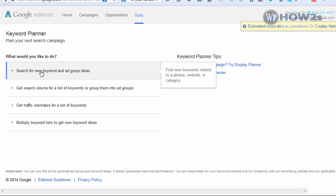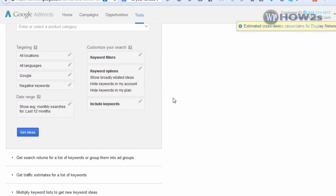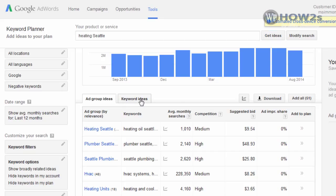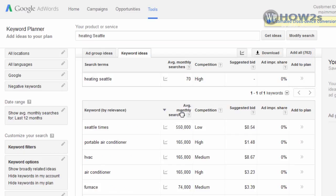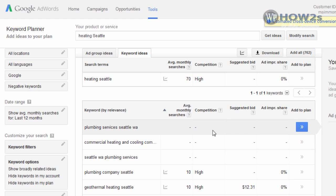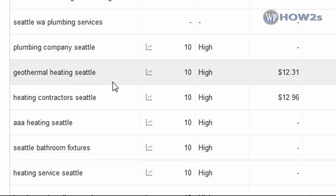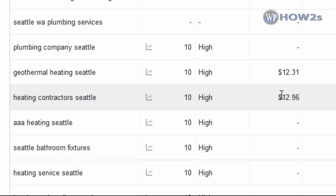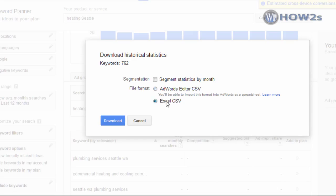Click on 'Search for New Keyword and Ad Group Ideas,' type in your search term 'Heating Seattle,' scroll down, and click 'Get Ideas.' What pops up first is Ad Group Ideas — we want Keyword Ideas, so click on that tab. Right now the average monthly searches are sorted low to high; you can click to sort high to low. One thing to note: for local search terms, Google's estimated monthly search figures aren't very accurate. For instance, 'Heating Contractor Seattle' has a high suggested AdWords bid of almost $13 a click and high competition, yet it shows only 10 searches per month — it's probably higher. You can download all these search terms by clicking 'Download' and saving as an Excel CSV file.